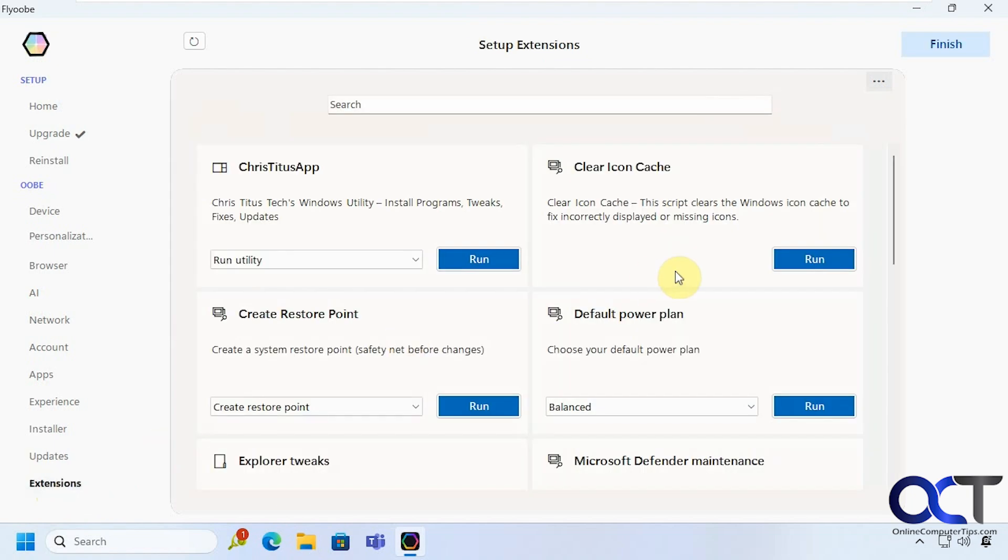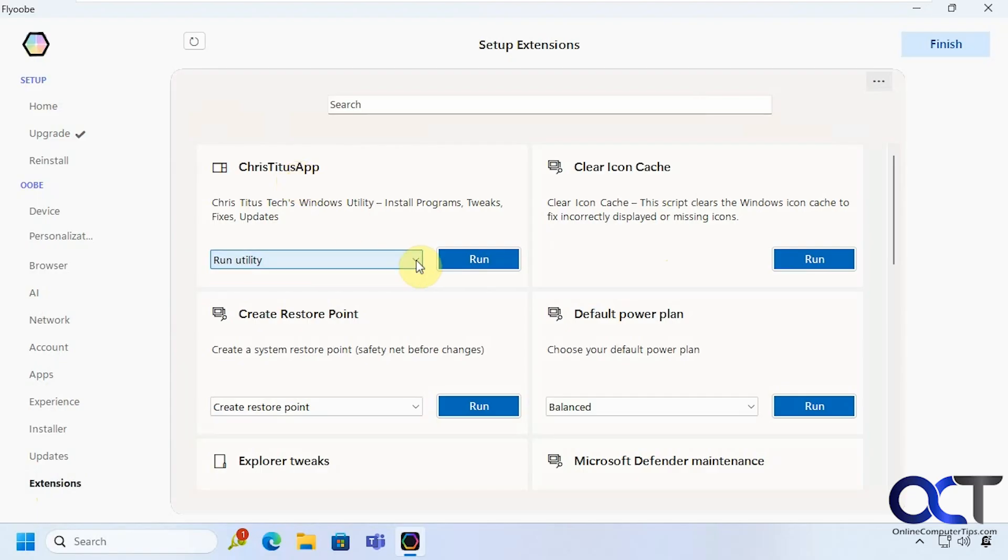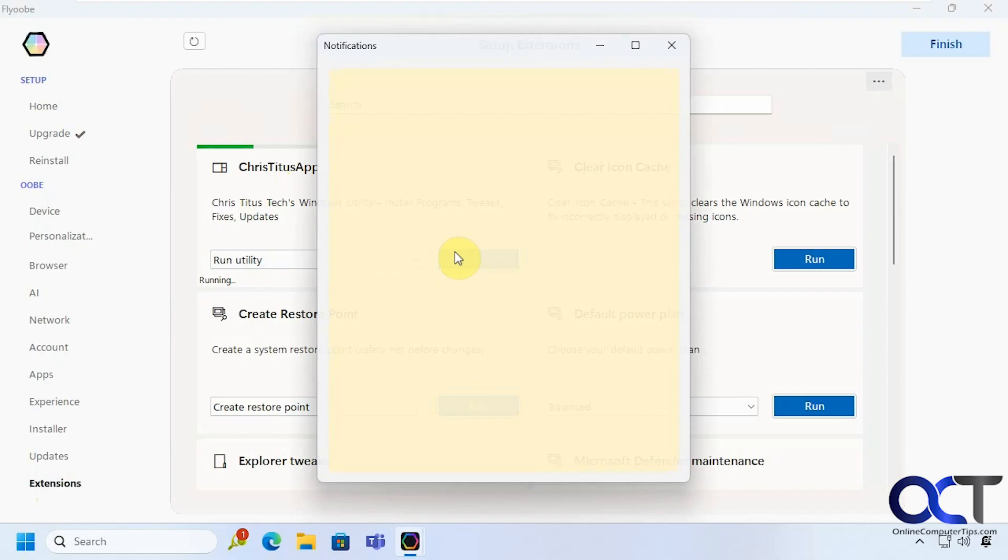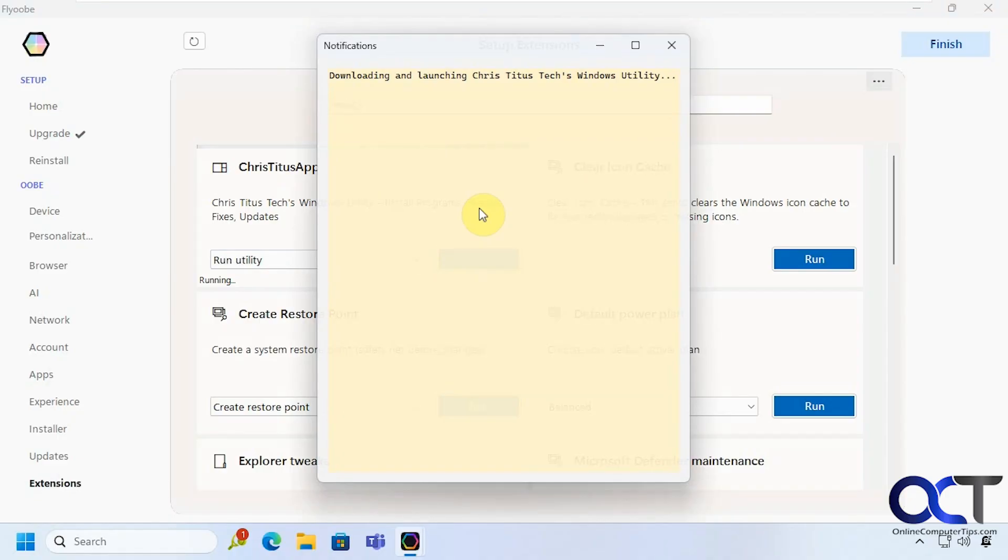So this is where you'll find a lot of extra stuff here. So if you've ever used the Chris Titus app here it's a nice tweaking utility. So if we click on run we actually did a video on this tool itself. So I'll link that in the description in case you want to check that out.